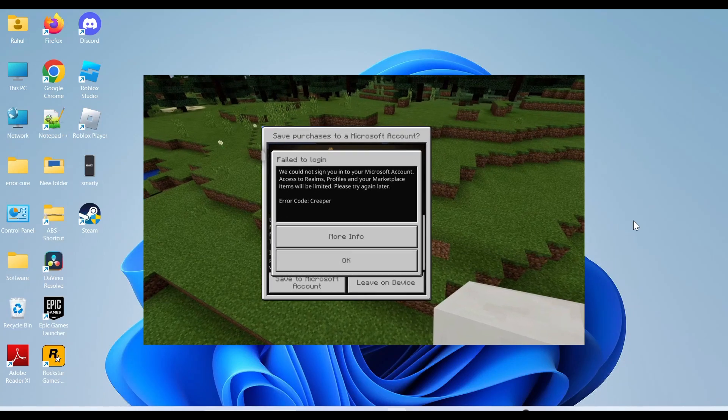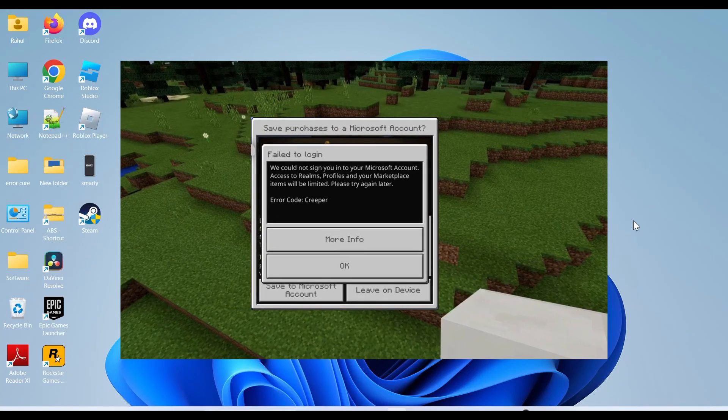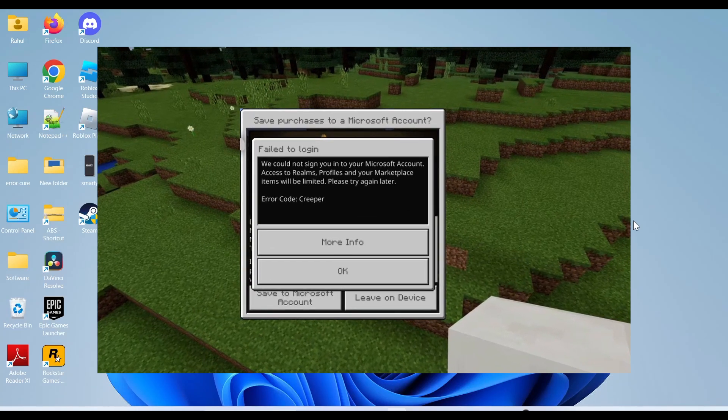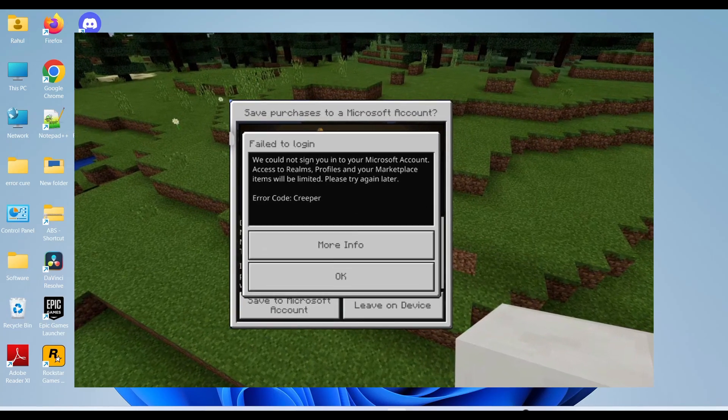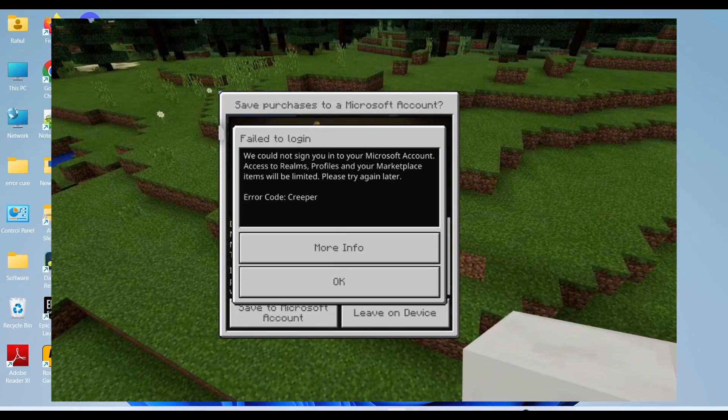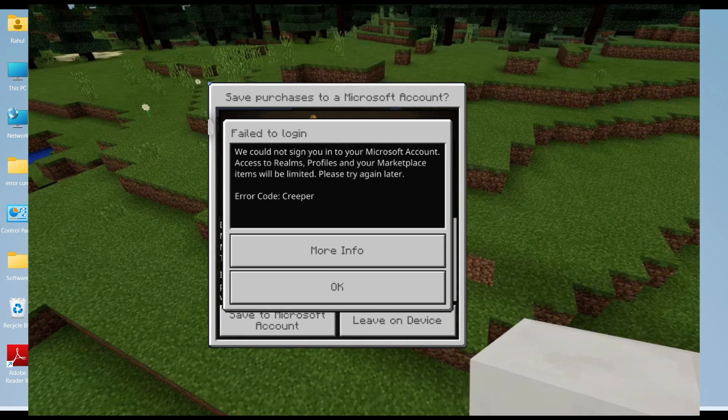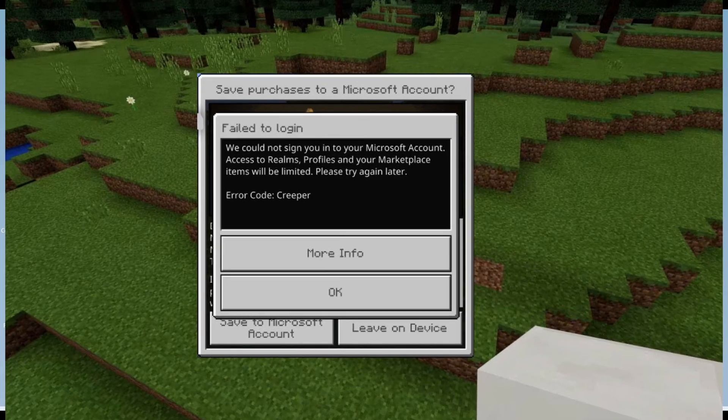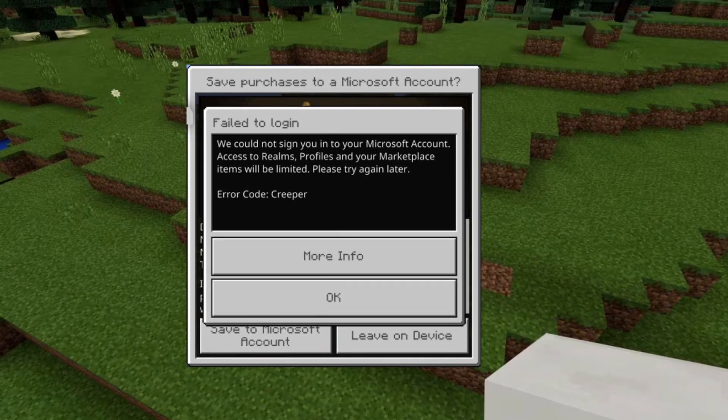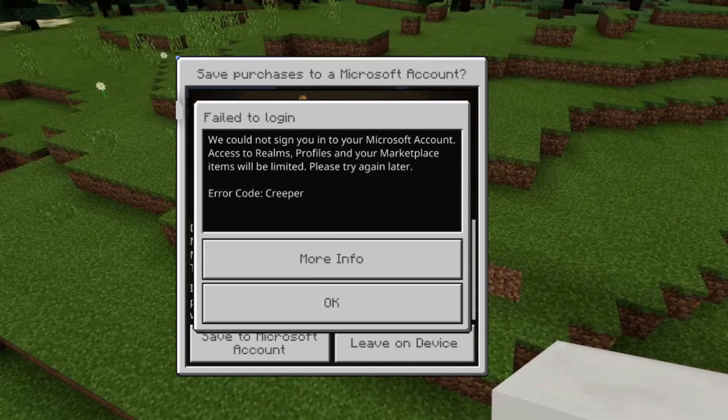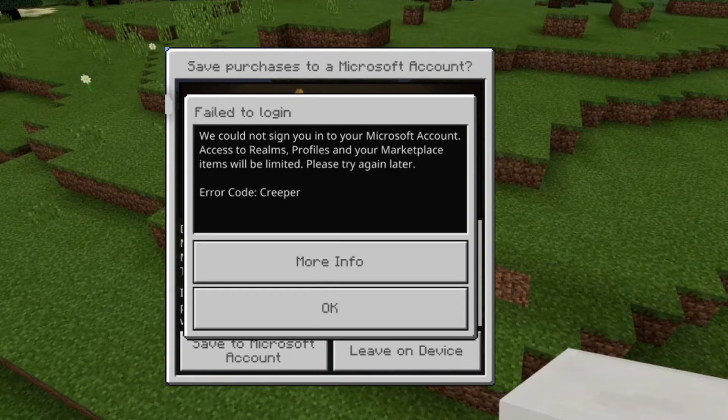Hey everyone, welcome back to another error video. If you are facing the Creeper error code in Minecraft, don't worry about it. In this video, I will tell you how to fix this error, so keep watching the video till the end.